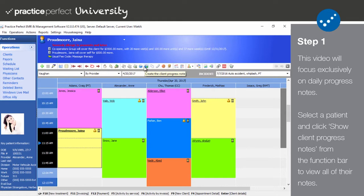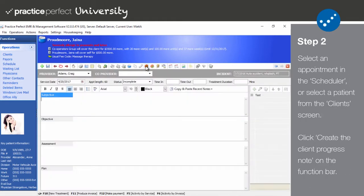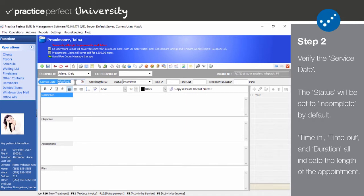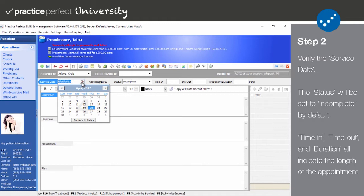Step 2. Select Create the Client Progress Note from the function bar. The following screen will appear. Begin by verifying the service date. If you need to change it, you can do so by clicking the small calendar icon and picking a day. When creating a new daily note from the scheduler, it will default to the date of that specific appointment. If you add any treatment or service charges from within the progress note, the date on those charges will default to the date entered here in the service date field.